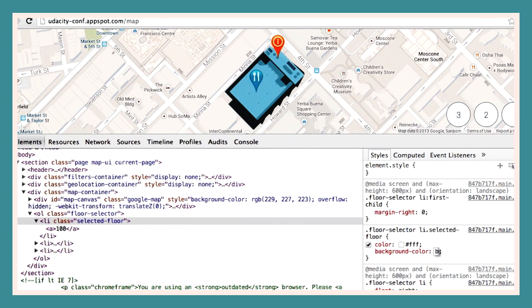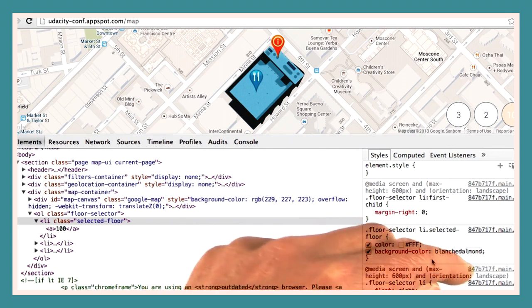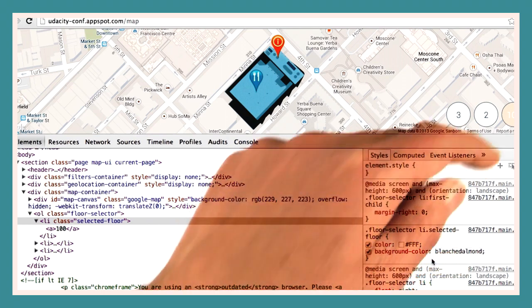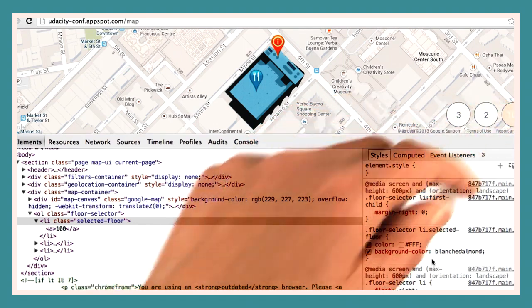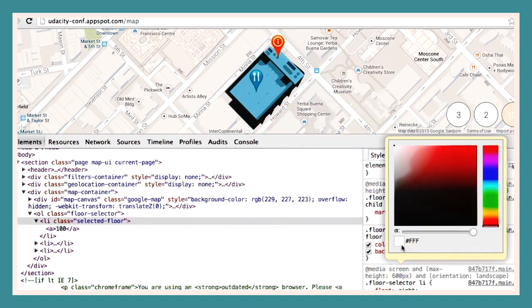For example, blanched almond, because who doesn't like blanched almonds? Because the background color is now pretty light, we may also want to change the text color. Chrome DevTools provides a handy color picker for that. We can pick any color we want.